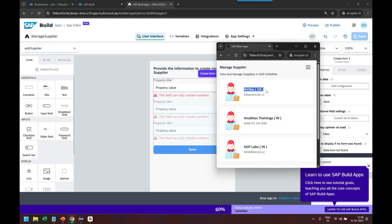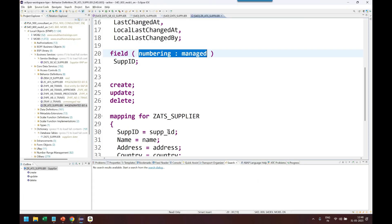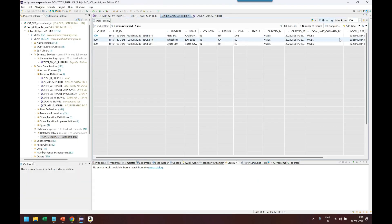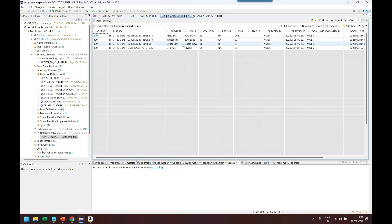So now we can go to home page and voila, you can see the record is created. If I go back to my RAP application in S4 HANA and refresh here, you can see I've got the record created in the database.